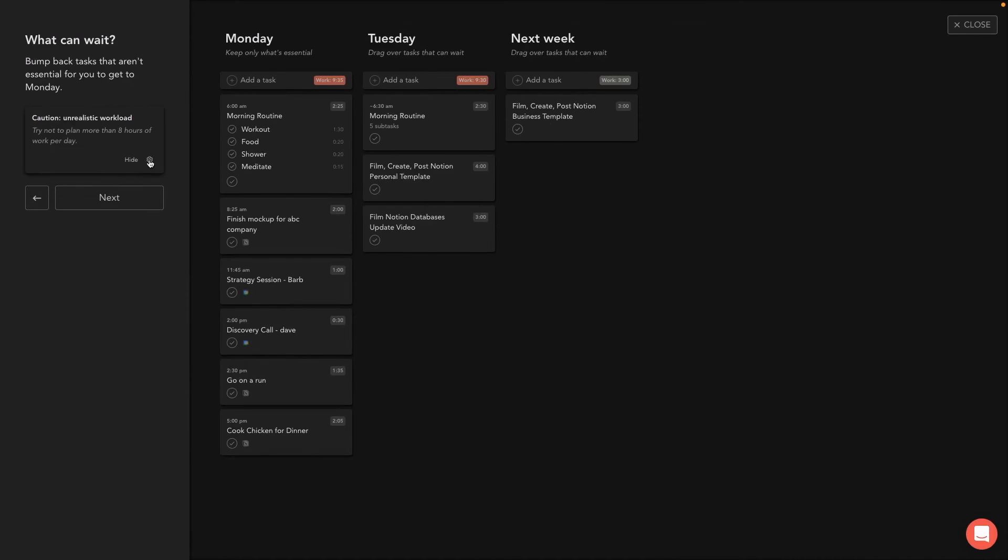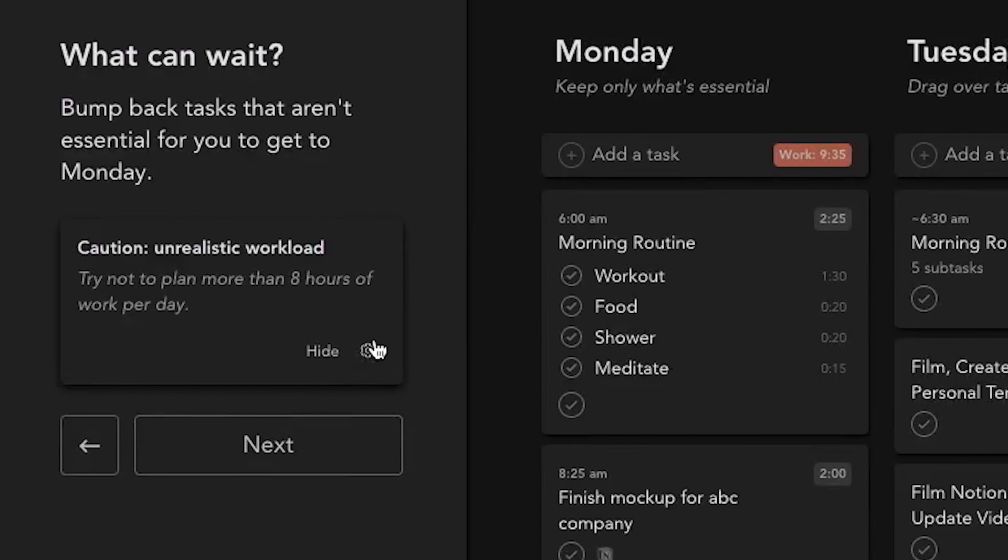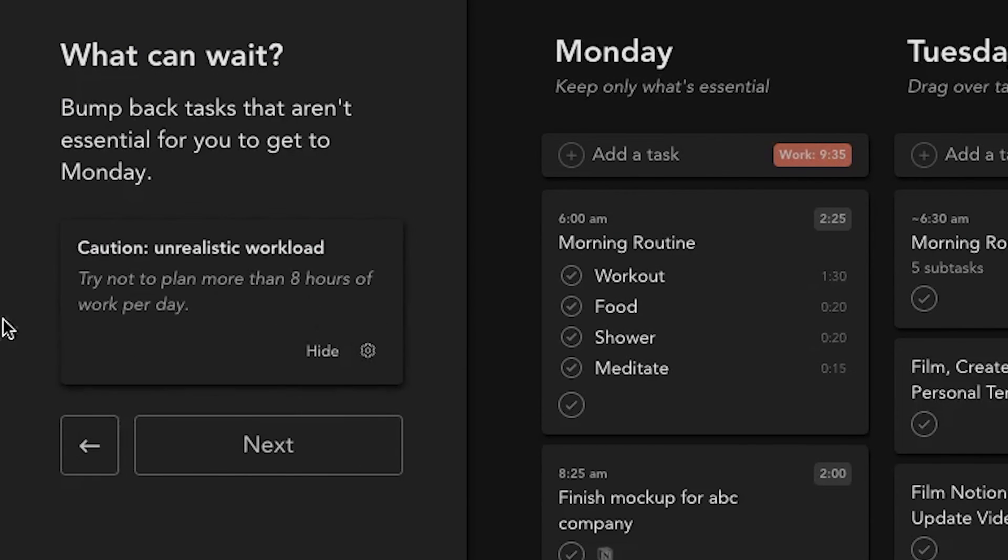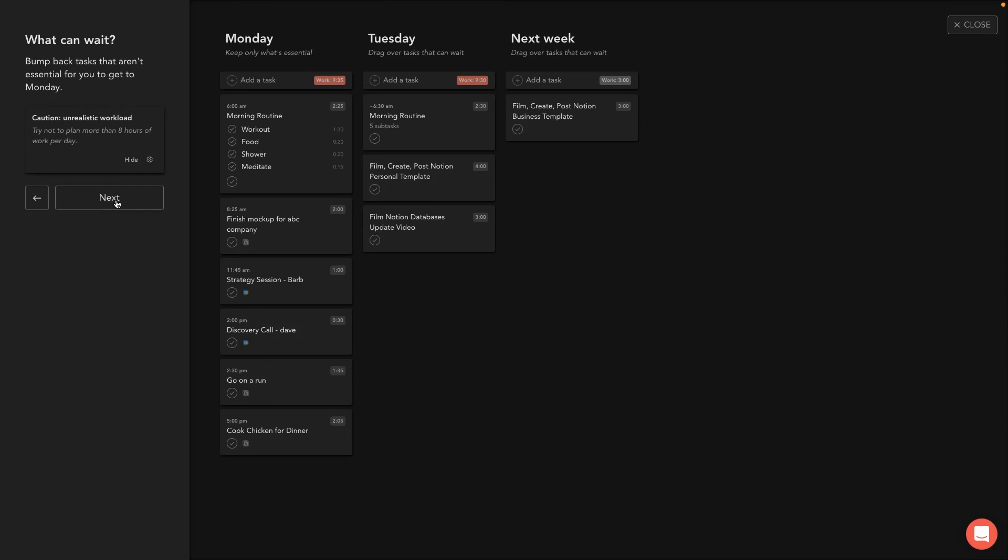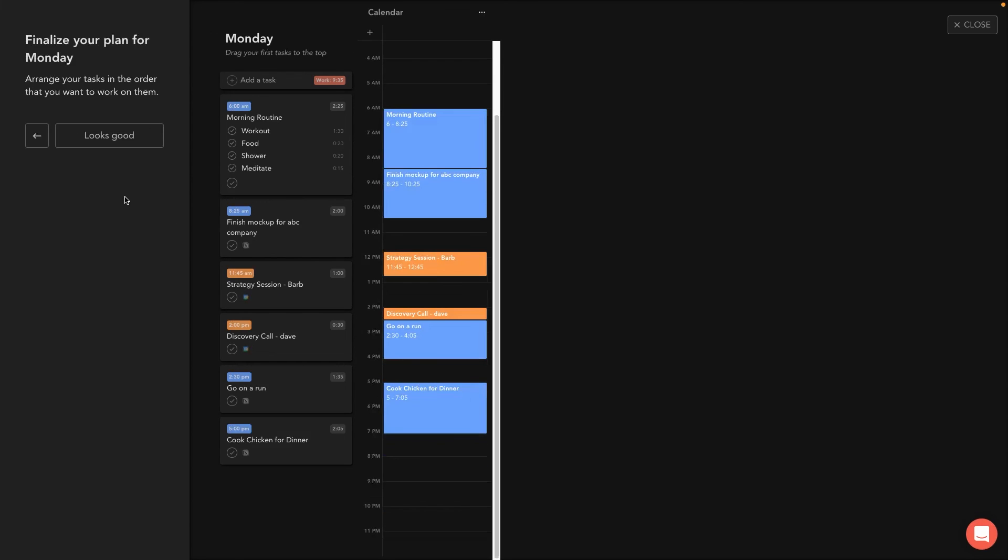You can also click on this settings gear here and you can toggle what it means to have an unrealistic work day. But for me right now, it just says, try not to plan more than eight hours per work day. And then once these are filled out and I've kind of got my workload balanced out, I can hit next.